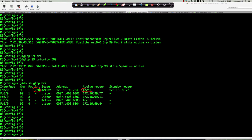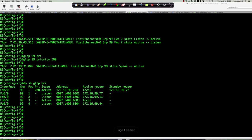The first change: we increased the priority to 200 on router 3, so router 3 is now the active virtual gateway. But look at who competed for the standby and won over router 44, who was literally seconds ago the standby router — exactly, router 7. Out of the three remaining non-AVG routers, they compete for standby status, and the winner is selected by highest IP.